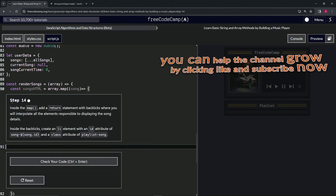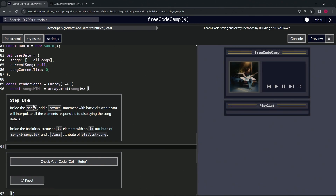Now we're on to step 14, and we'll see you next time.